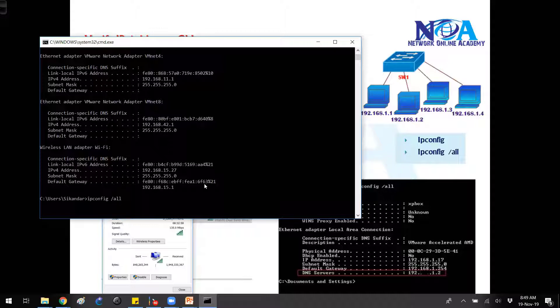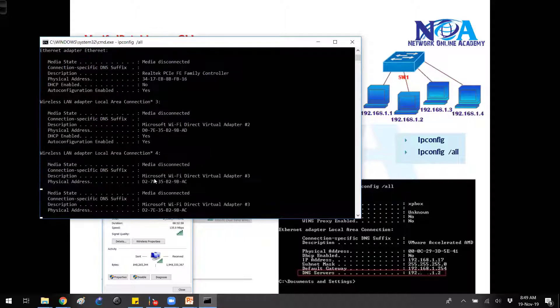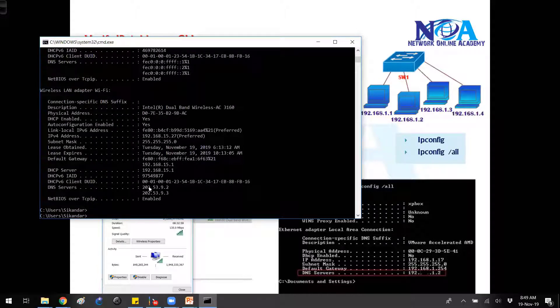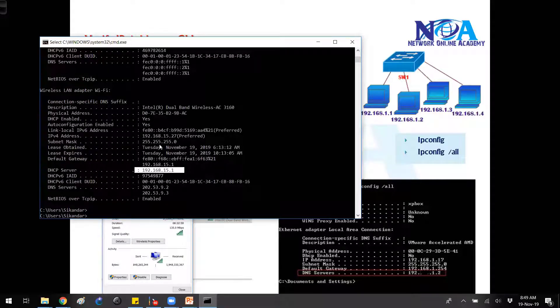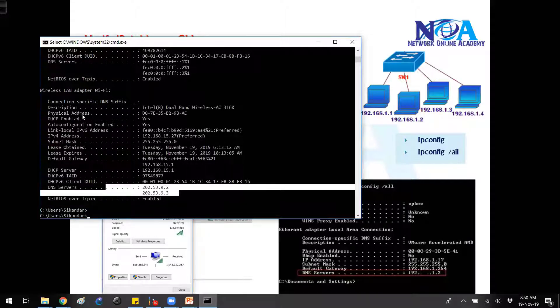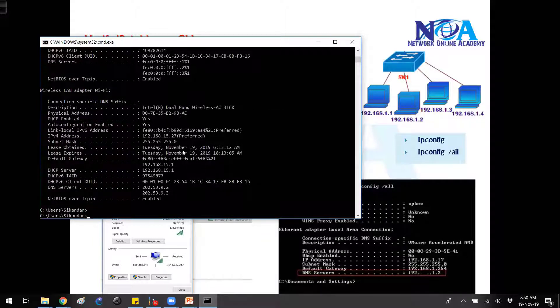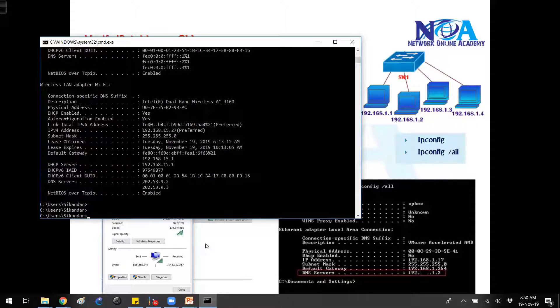If you want some more detail information, we can use ipconfig /all. This will give you additional information, like what is your DHCP server from where you are getting the IP address. You also get information like your DNS servers and, of course, the MAC address—the physical address of your NIC card. This is one way to quickly verify the IP address.